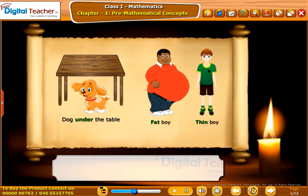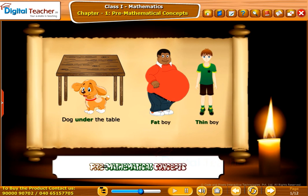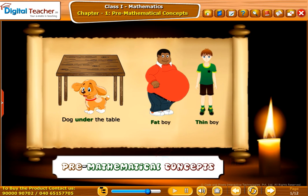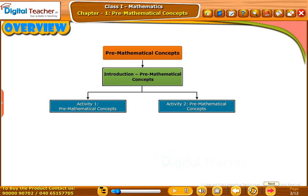Welcome to the chapter Pre-Mathematical Concepts. This slide presents the overview of the chapter.